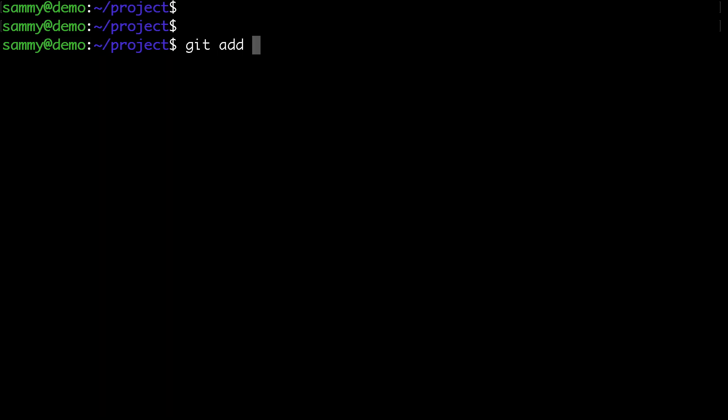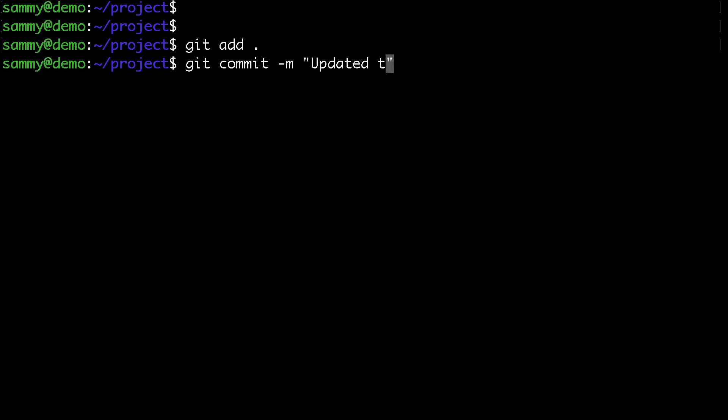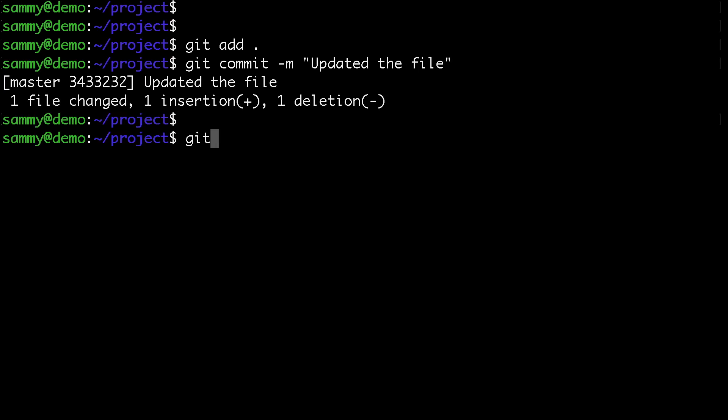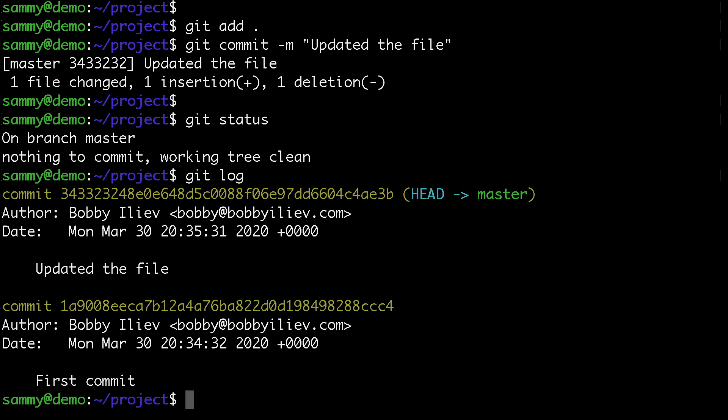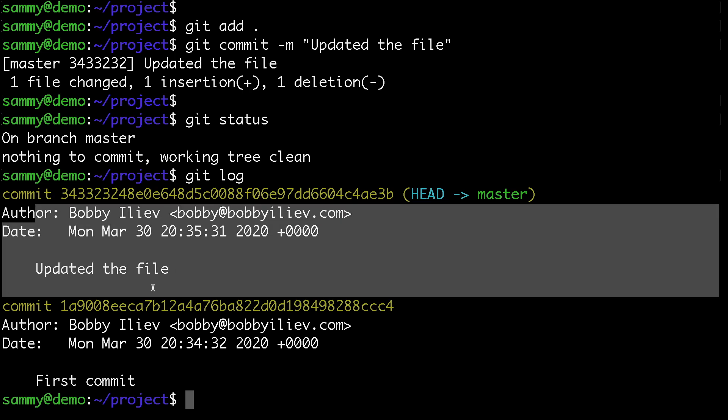Let's add that change and commit with the message 'updated the file'. Now if we run git log, we can see our second commit with its commit ID.